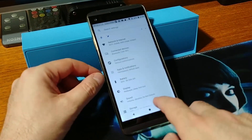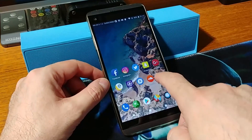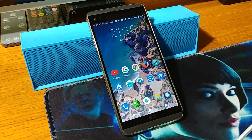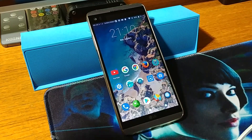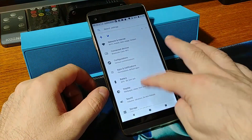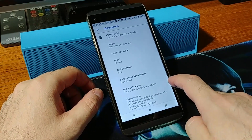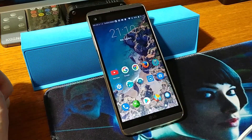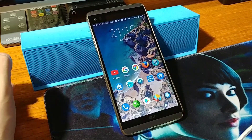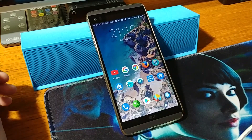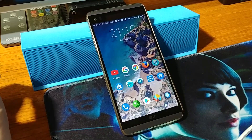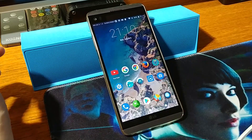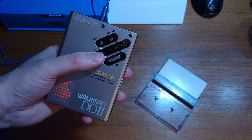Today you saw how you can install Resurrection Remix on the LG V20 model H910. If you like this video, hit the like button; if you hate this video, go ahead and hit that like button also. I will see you in my next video — thank you for watching, have a wonderful day, stay well, peace out.